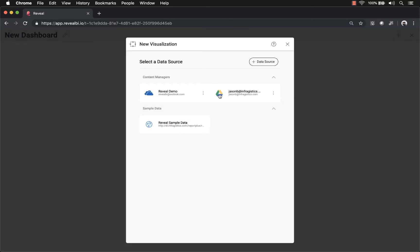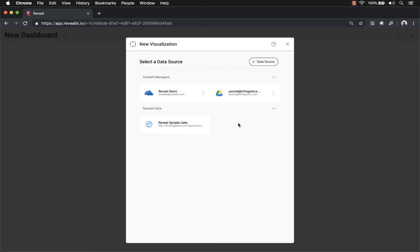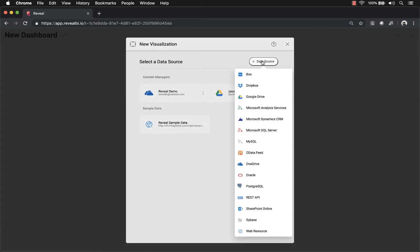If you have data that you've used previously, it will show up in the various content managers like OneDrive or Google Drive. We also include sample data with Reveal that you can get started with right away. I'm going to go ahead and click New Data Source.